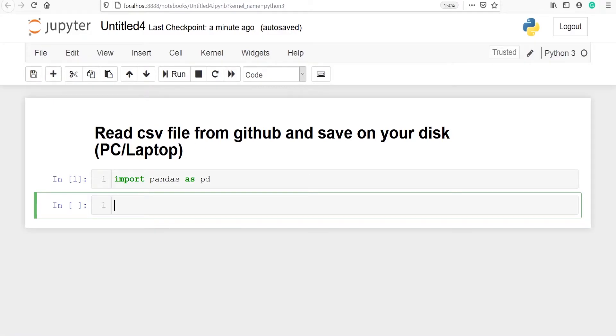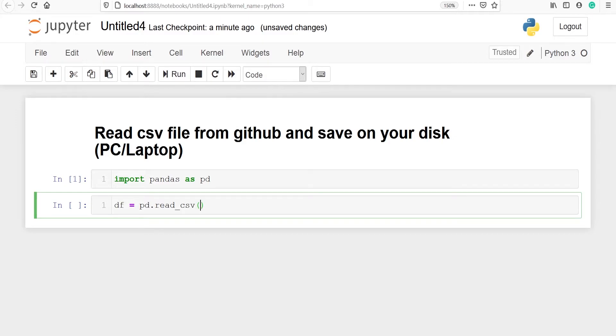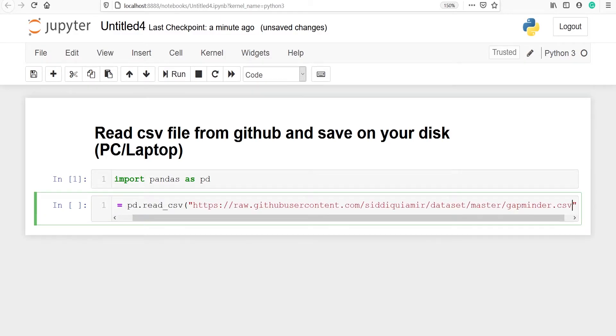I will make one variable df. And from pandas I will use the method read_csv because this is a CSV file. And in single quotes or double quotes we have to pass our link which we have just copied. So I am going to paste the link in double quotes. Now press enter.